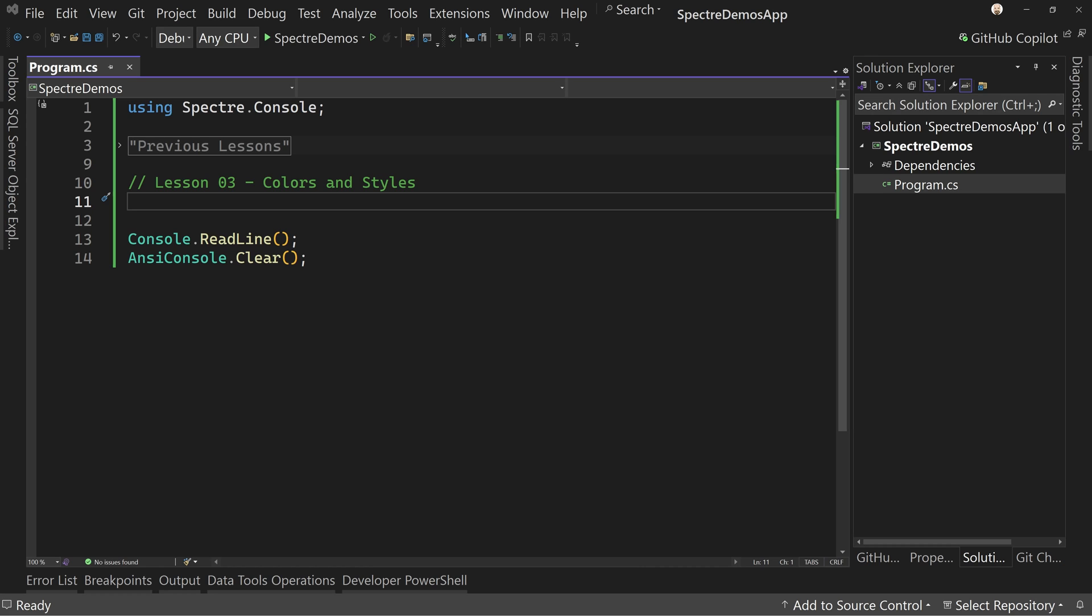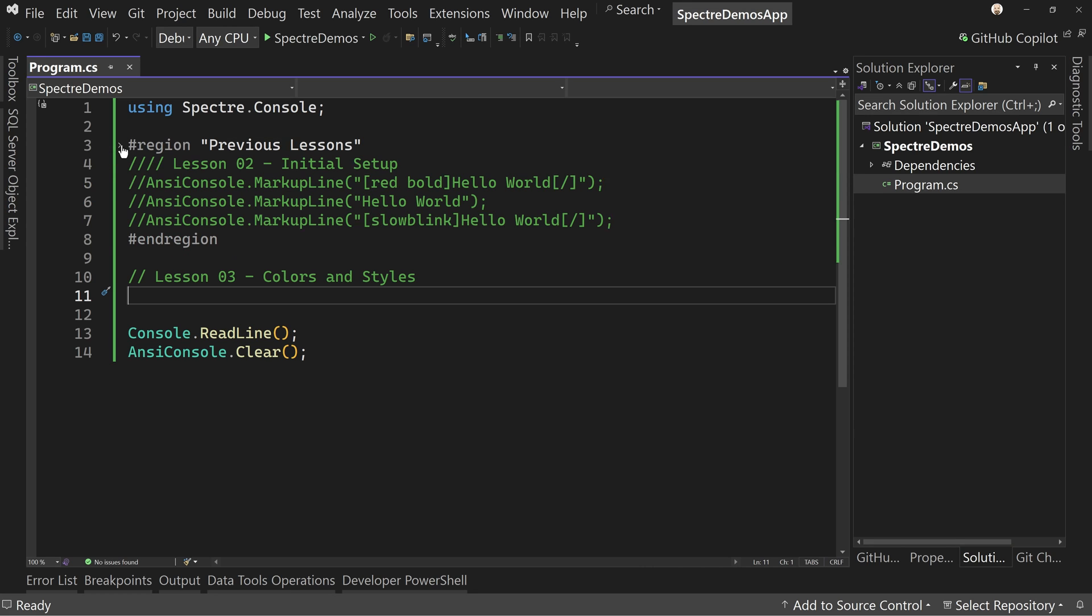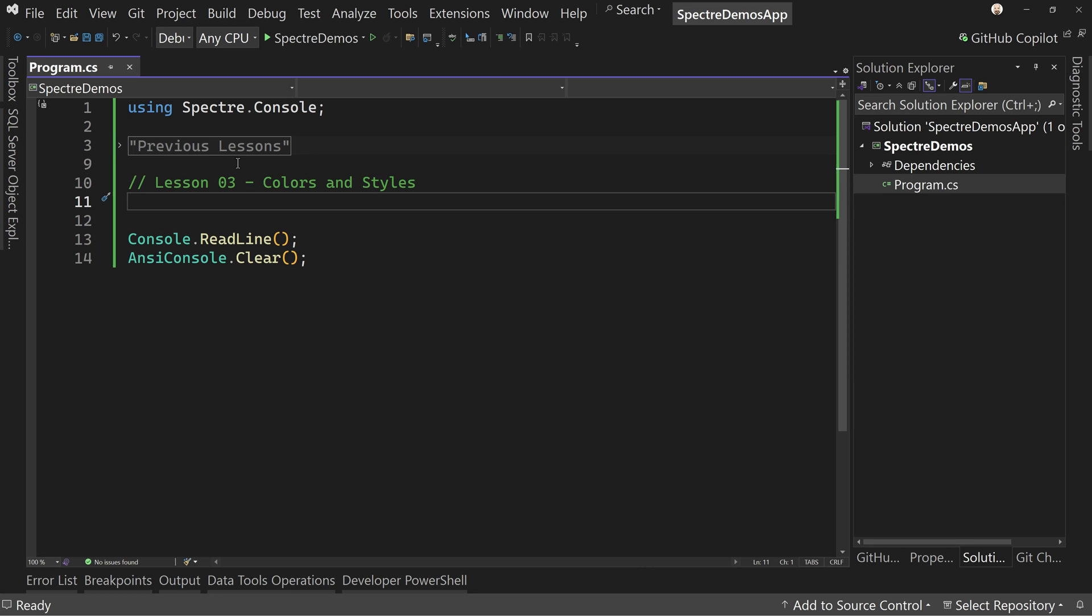So here we have our project. I got the previous lessons hidden behind a region. It's probably the only time I've used a region in the past 15 years, but we now want to jump in, look at styling.